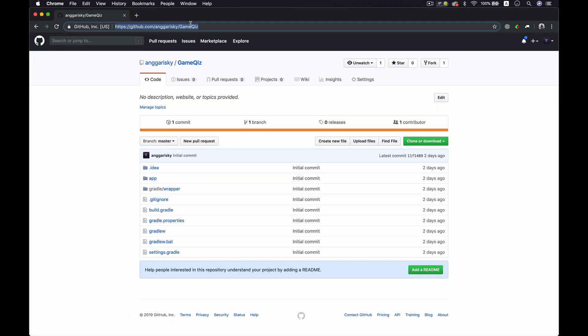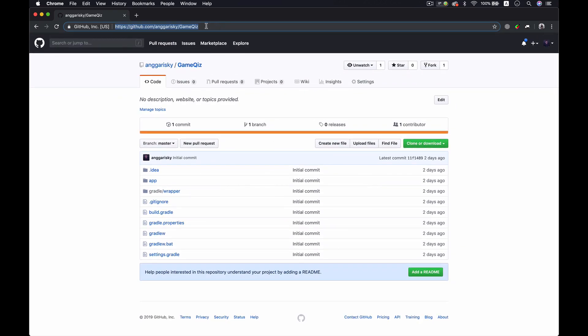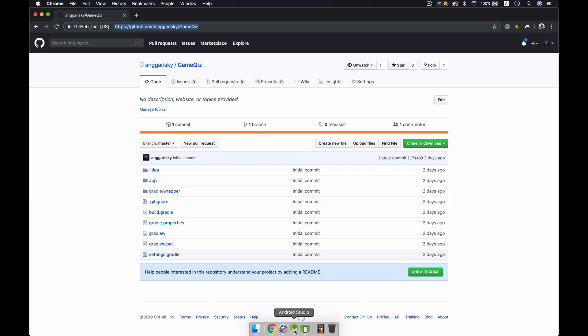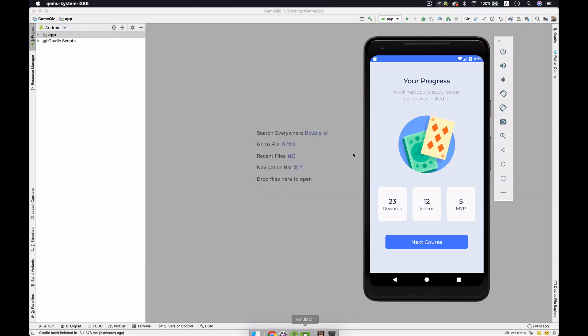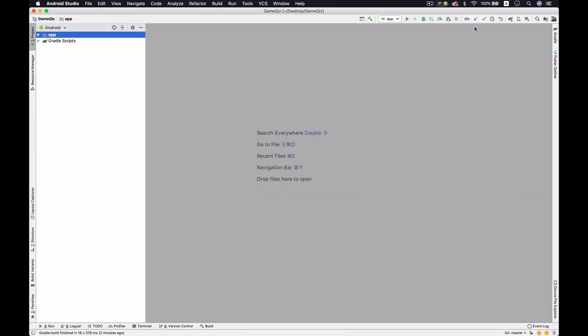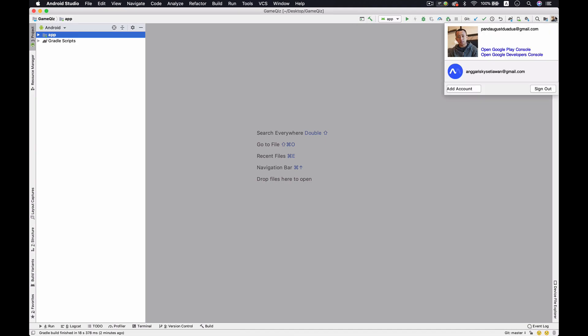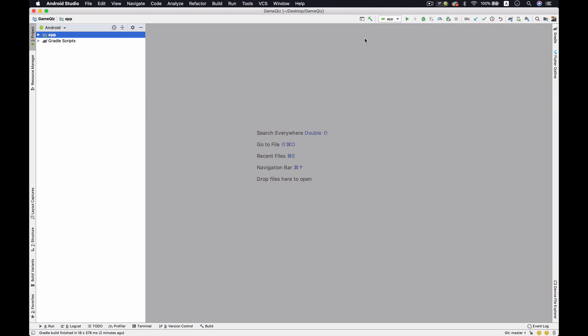I provide those projects so you could just follow this GitHub and download or even you can just get it from the git. So let's get started. This is the Android Studio and I'm logging with my email here, so with this kind of email I'm able to connect my project into the Firebase.